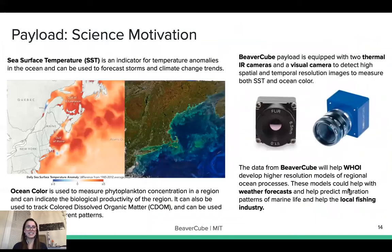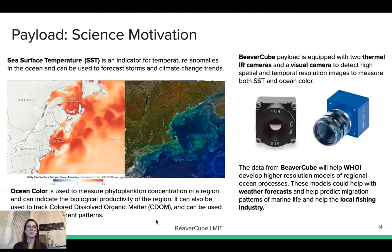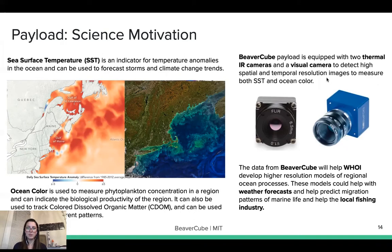Sea surface temperature is an indicator for temperature anomalies in the ocean and can be used to forecast storms and climate change trends. Ocean color is used to measure phytoplankton concentration in regions, can indicate biological productivity, track colored dissolved organic matter, and track surface current patterns. BeaverCube uses two thermal infrared cameras and one visual camera to detect high spatial and temporal resolution images measuring both sea surface temperature and ocean color. The data gathered will help the Woods Hole Oceanographic Institute develop higher resolution models of regional ocean processes, aiding weather forecasts, predicting migration patterns of marine life, and helping the local fishing industry.